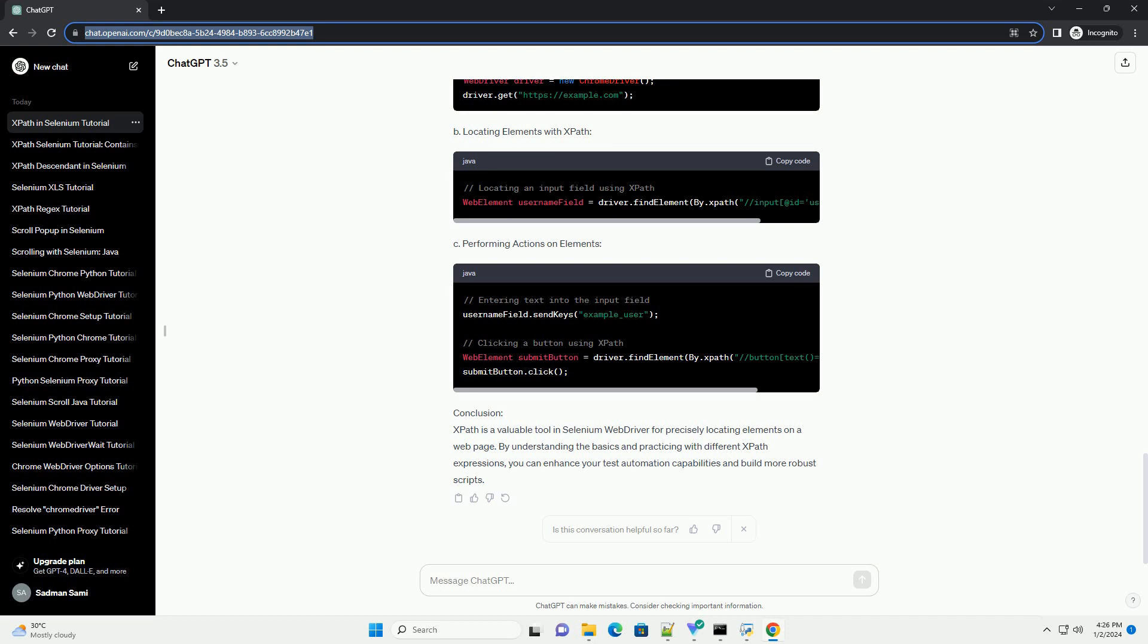B. Combining Multiple Attributes. XPath allows you to combine multiple attributes for more precise element identification. Example. C. Text-Based XPath: Locate an element based on its visible text. Example.